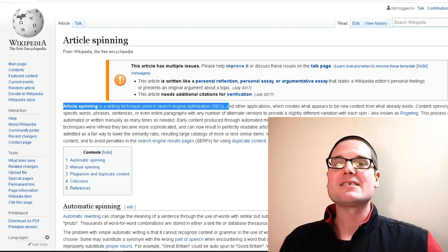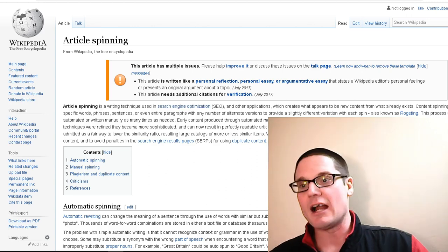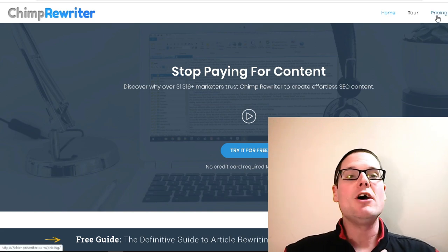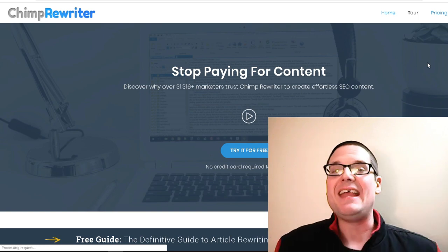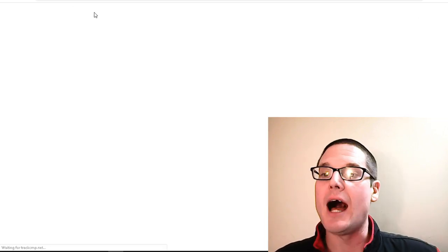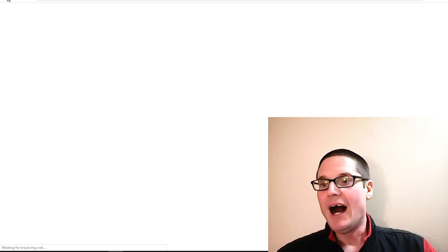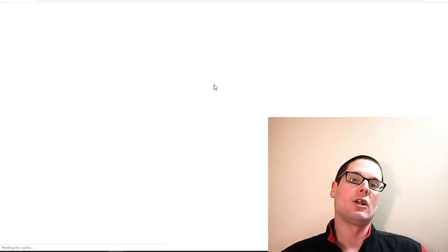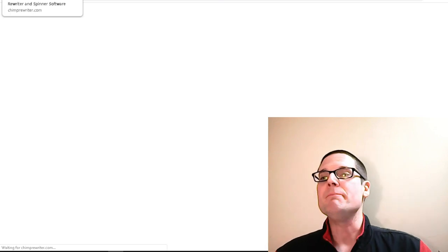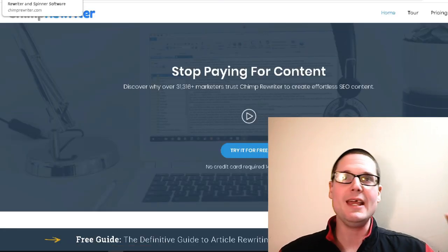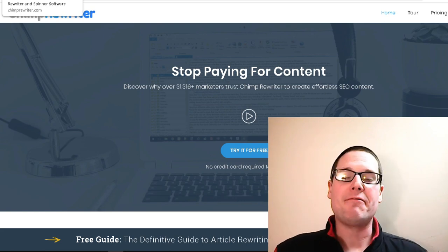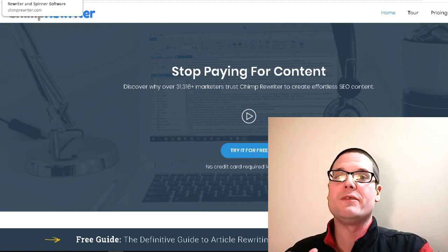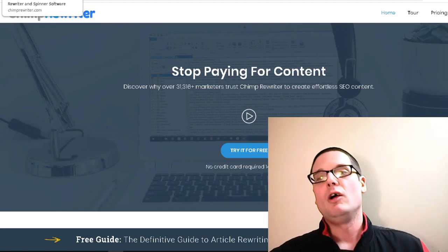So let's not waste any time and kick it off with our paid options. Starting with Chimp Rewriter — I have used it. I would not say it's going to be the absolute best option, but it is certainly an option. It's a hundred dollars a year or fifteen dollars a month. In my opinion it's okay, but I feel that's really expensive. I personally have a custom solution and also a paid solution that is not a monthly retainer.